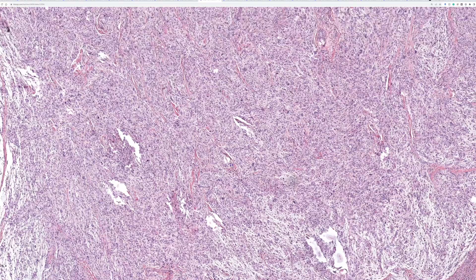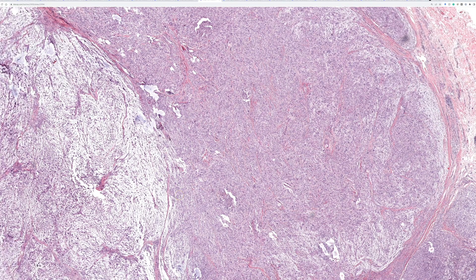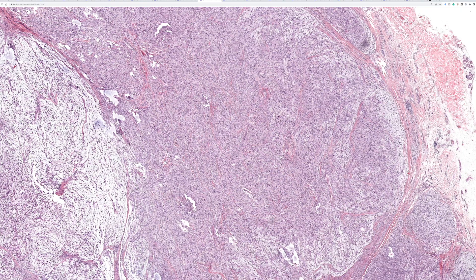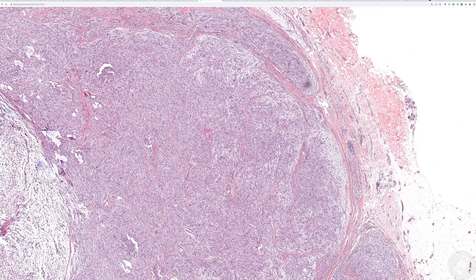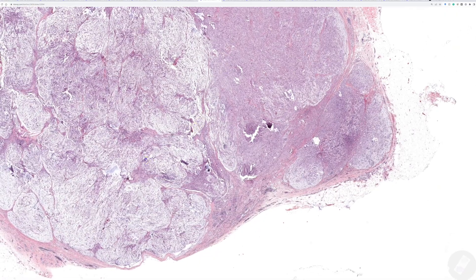Other markers like PGP9.5 and MITF are reported in this tumor, but the problem is they're all pretty non-specific and most can stain melanocytic and histiocytic things - which are your main differential. If it looks like cellular neurothecoma and I do S100 or SOX10 and it's negative, I feel pretty happy making the diagnosis just by ruling out a melanocytic tumor. Purely cellular cases without myxoid areas can have tight nesting that really resembles a Spitz nevus or other melanocytic tumor, so excluding melanocytic lesions is really important.